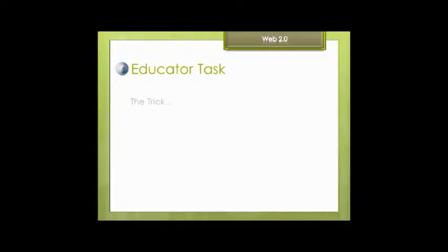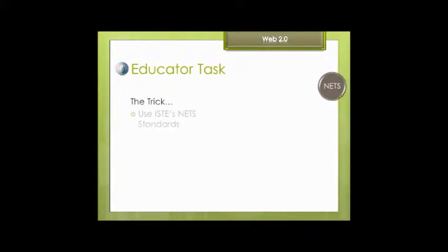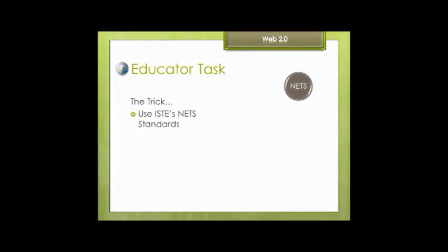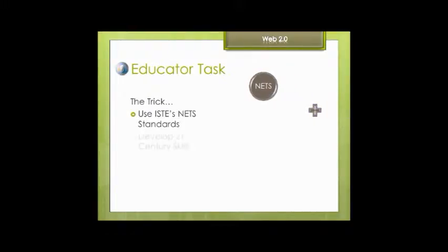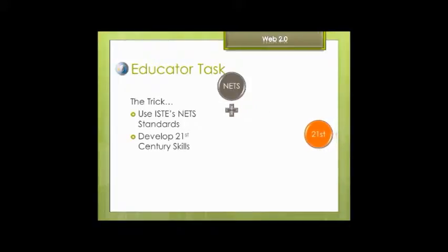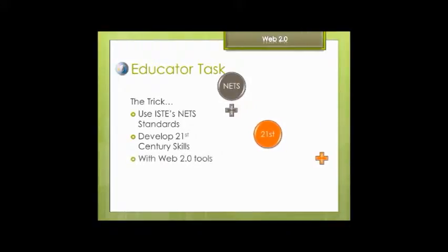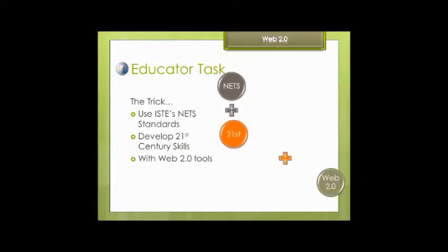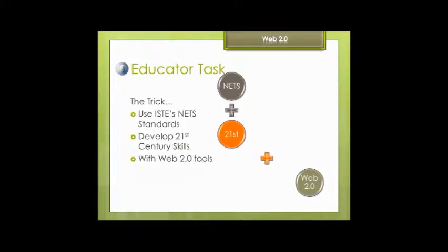So what is the educator's task? Pick a unit, select the curriculum standards and ISTE's NET standards you want to focus on. Coordinate activities to build 21st century skills such as problem-solving, critical thinking, creativity. Use Web 2.0 tools that suit the standards and skills targeted.